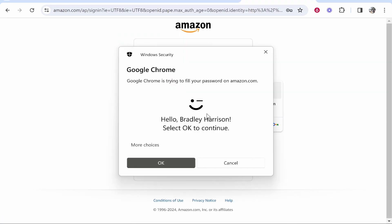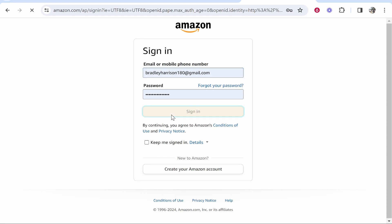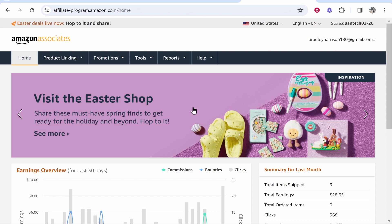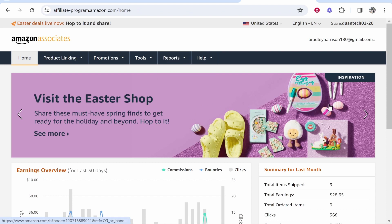Once you get signed in, it will take you to your Amazon Associates dashboard, and from here we can set up our payment methods.